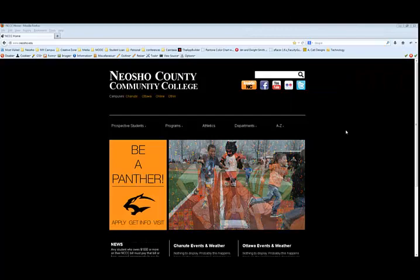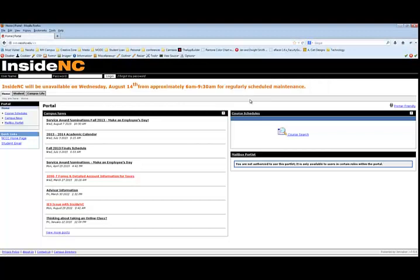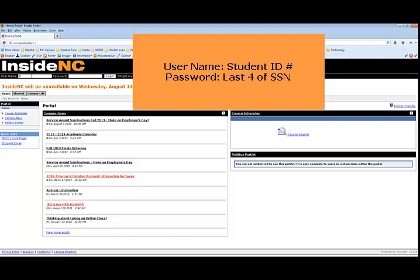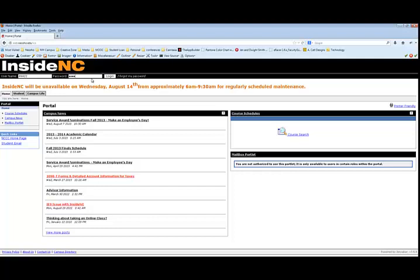Inside NC allows you to review your personal information, course schedule, billing, and financial aid info. To log in to Inside NC, put your cursor in the username text box at the top left corner and type in your student ID number. The password for your Inside NC account will be the last four digits of your social security number. Then select login.